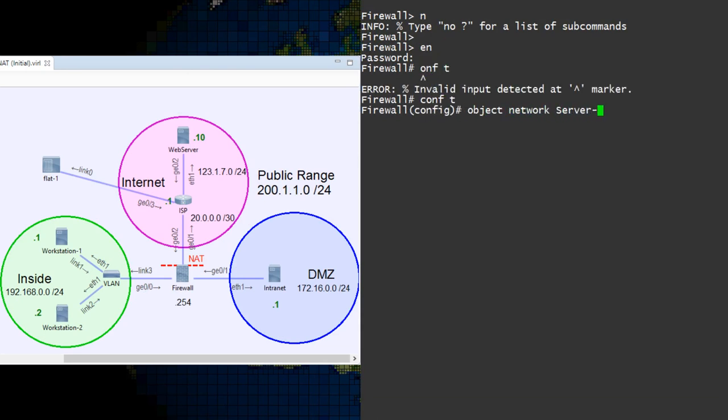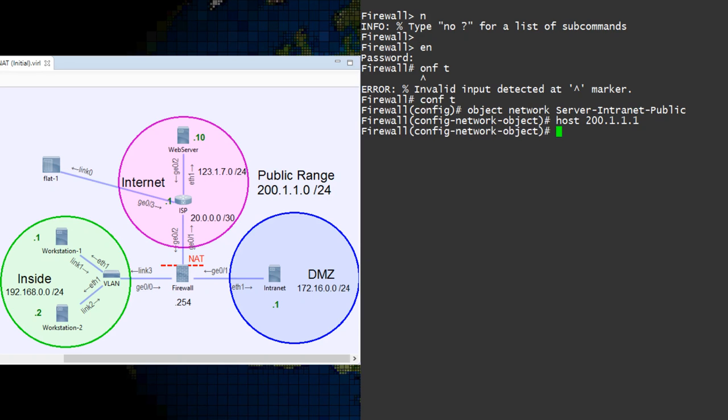The NAT we're configuring is based around network objects, which we saw in the last video. I like to start by creating a network object for the mapped IP first. This is just an object with the public IP address.